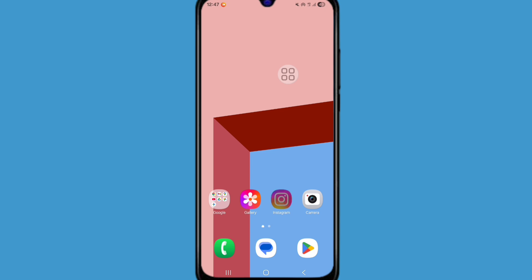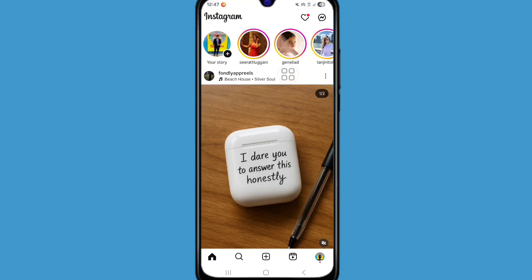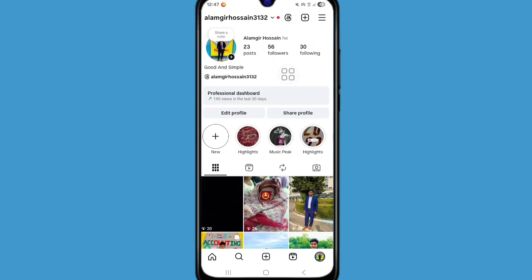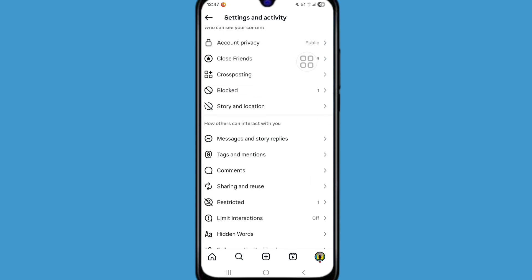Just open Instagram. Now click on profile icon. Now click on three line icon. Scroll down.